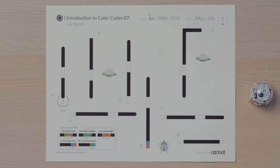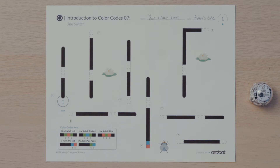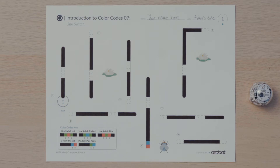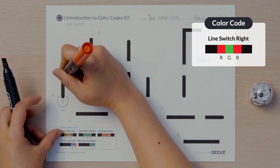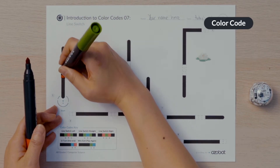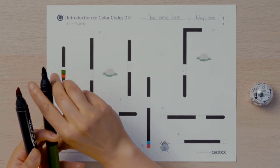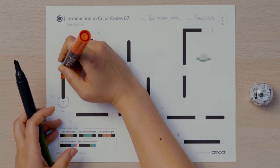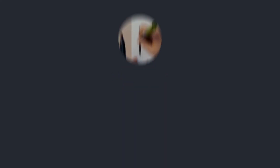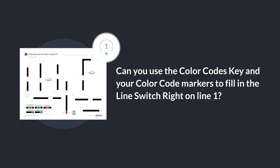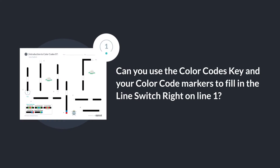Let's begin. Find the star and the line labeled with the number one. If Ozobot travels up along this line, what direction will it need to turn to move to line two? Ozobot will need to turn right to move to line two. Can you find the line switch right color code in the key? I will put in the sequence red, green, red into the empty boxes to program Ozobot to turn right and continue moving until it senses line two.